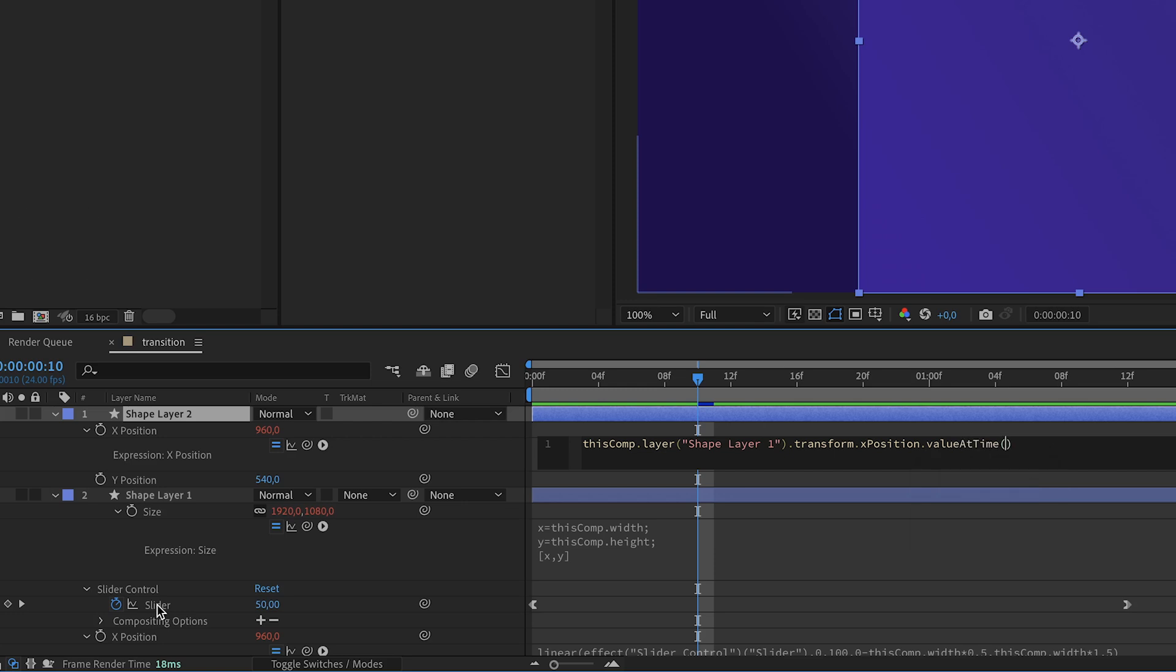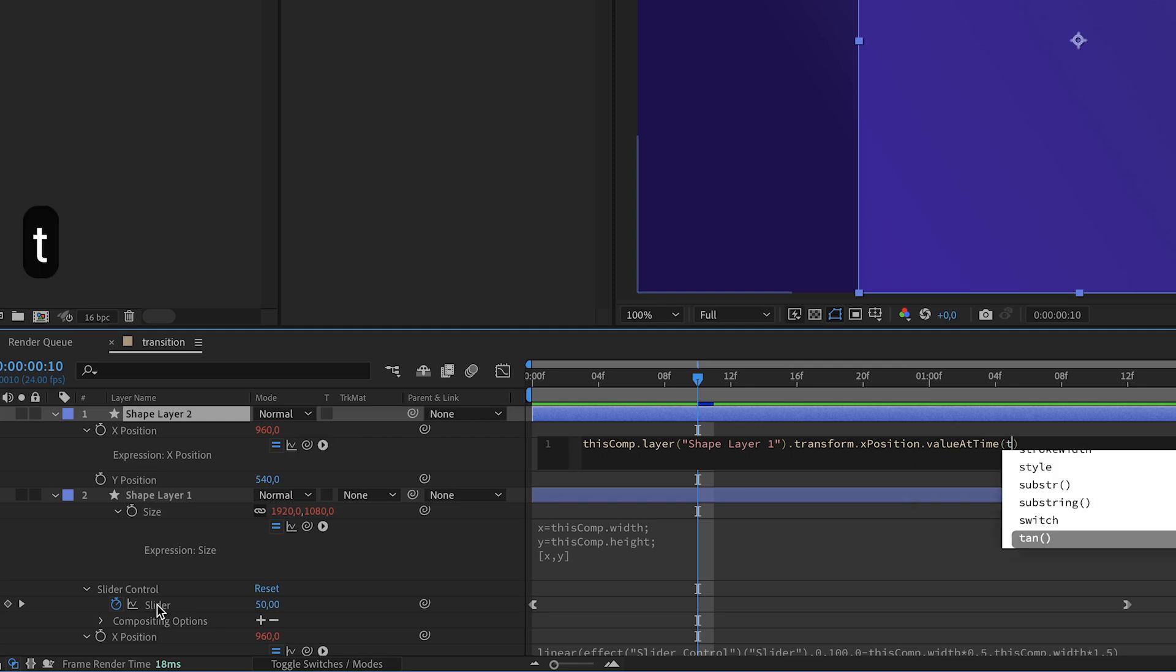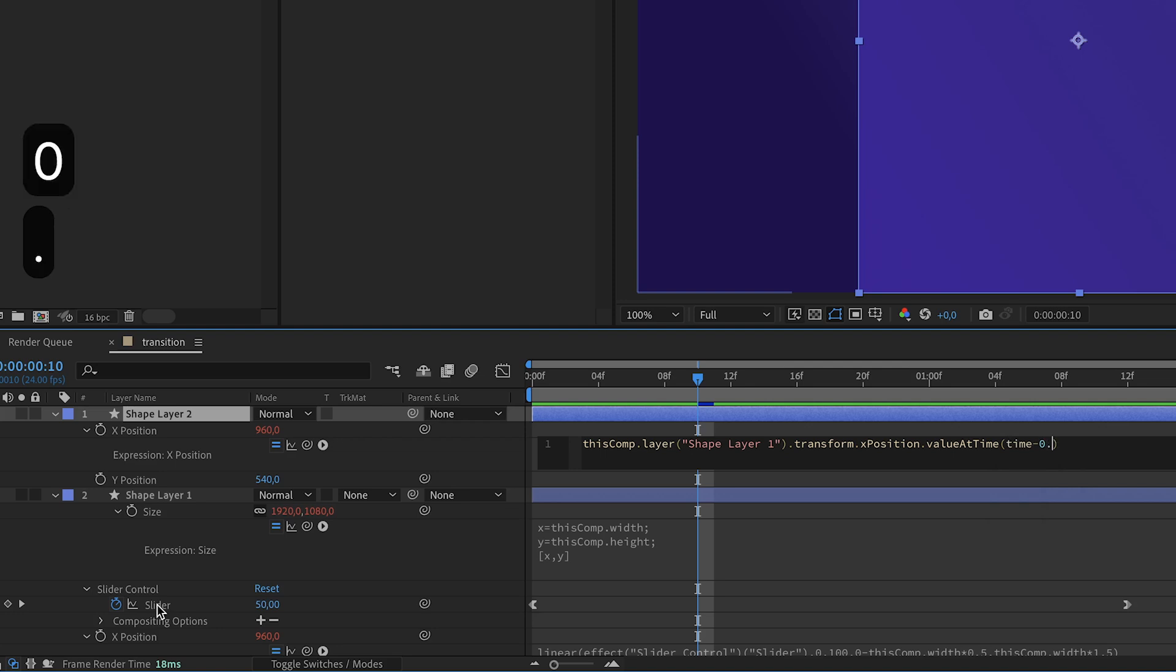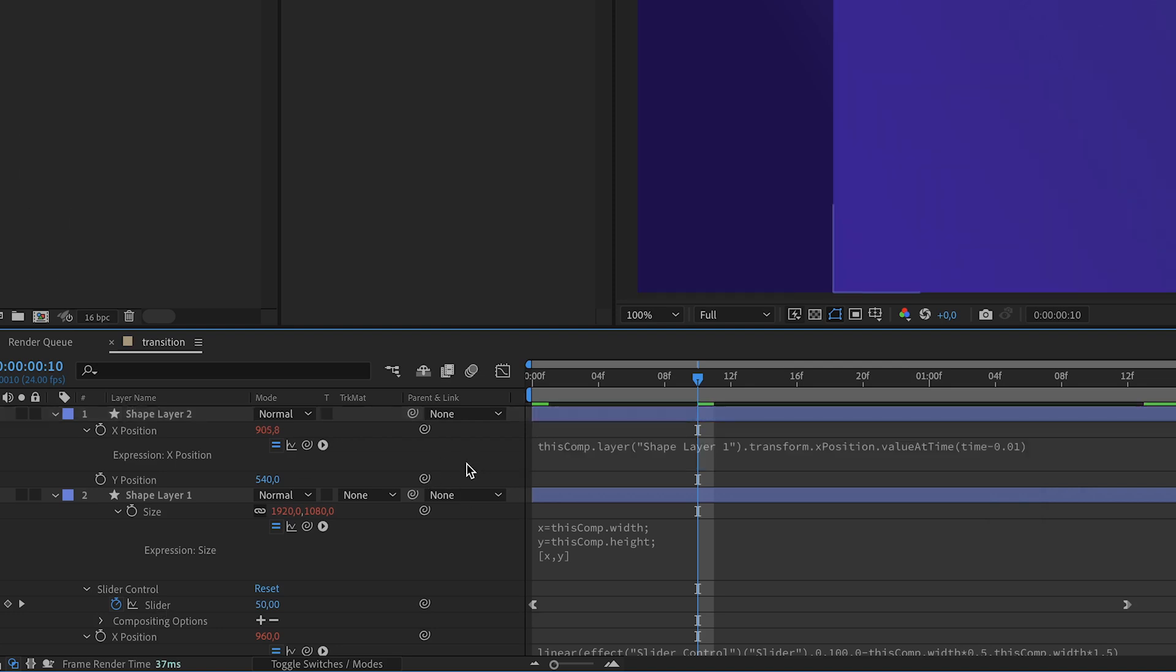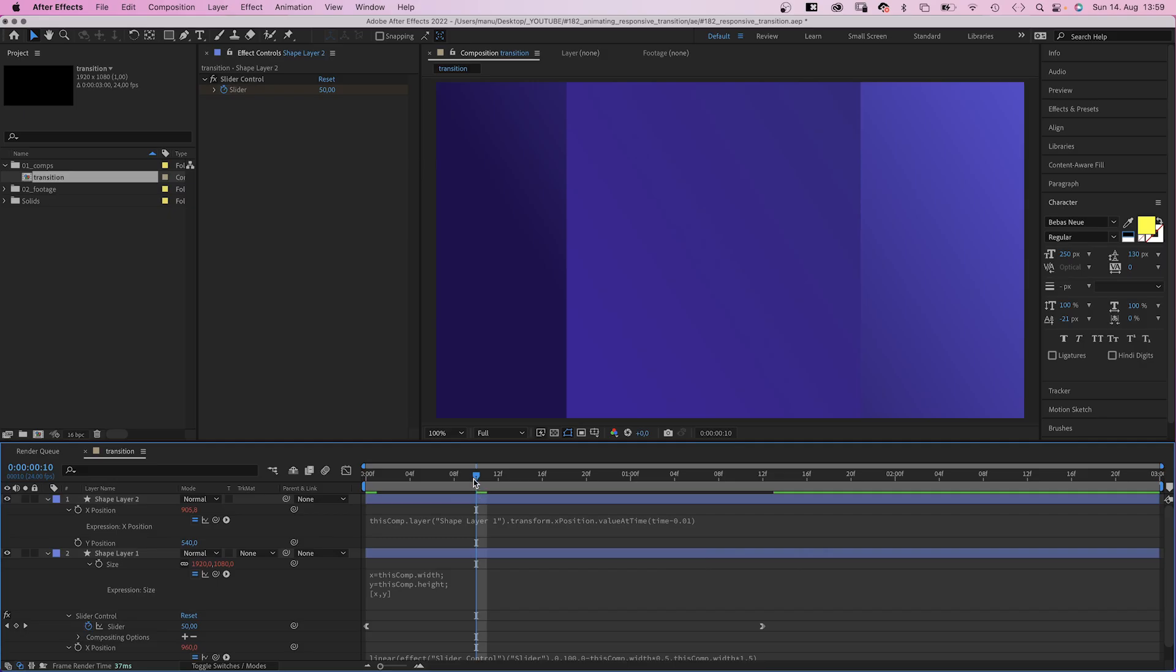Meaning, take the position value of this layer and then delay it by 0.01. Time minus 0.01. So the layer is 0.01 seconds late.